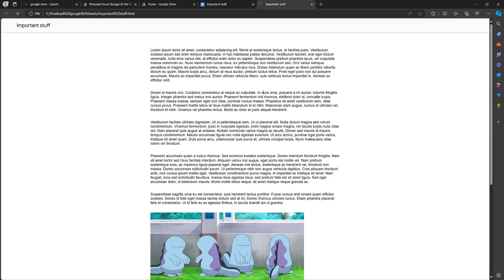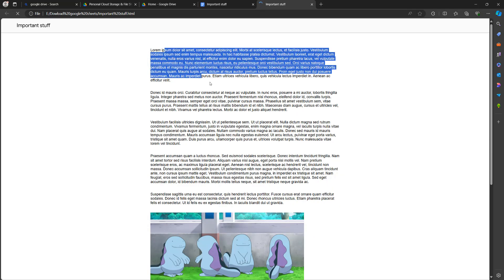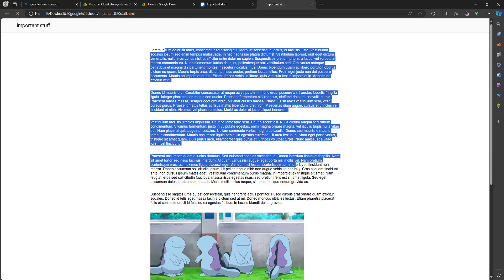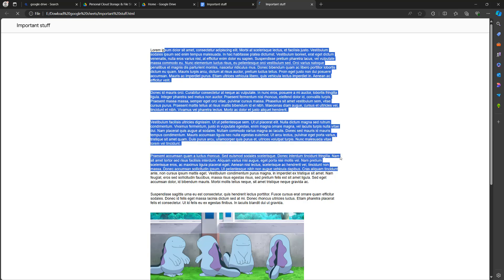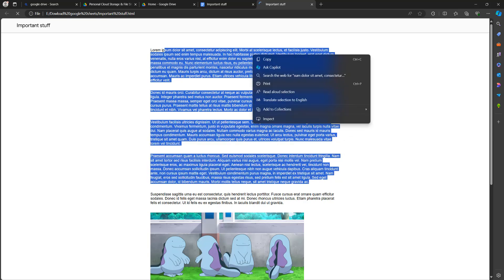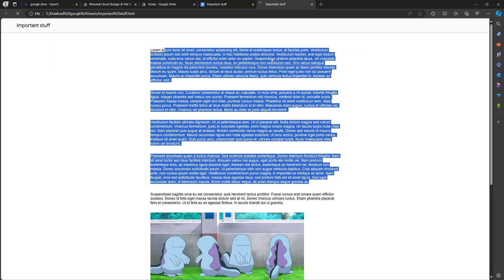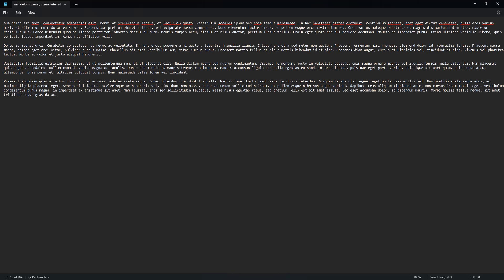And once you do that, try and drag some of the text. As you can see, it now highlights. And if we right click, we can click on Copy. So we're going to copy the text and we're going to paste it into Notepad. And as you can see, we copied the text and pasted it in Notepad successfully.